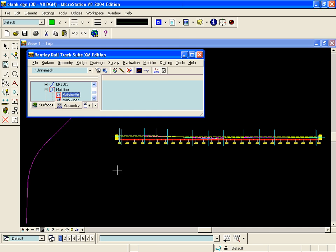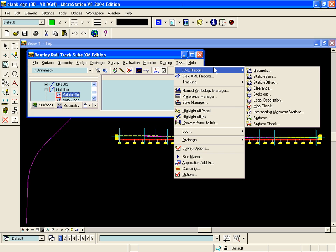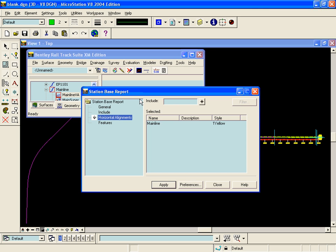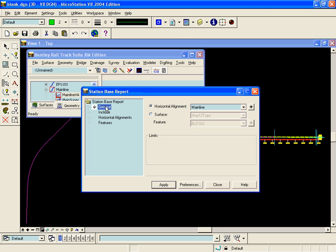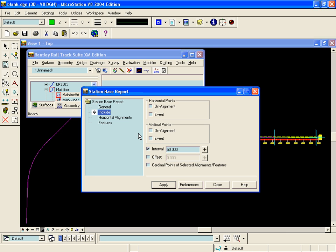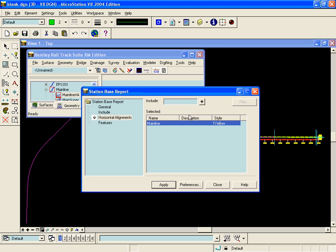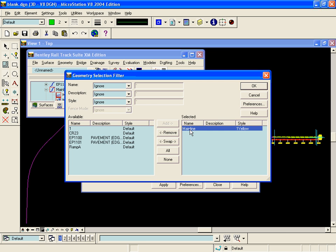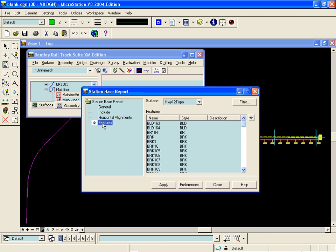Now to generate the station elevation report along that feature we will go back to the Station Base command. On the General tab we will choose that same centerline alignment and the same interval on the Include tab. We will turn off the horizontal alignment on the Horizontal Alignment tab, and under Features we'll choose the feature that was imported and draped on the existing ground.